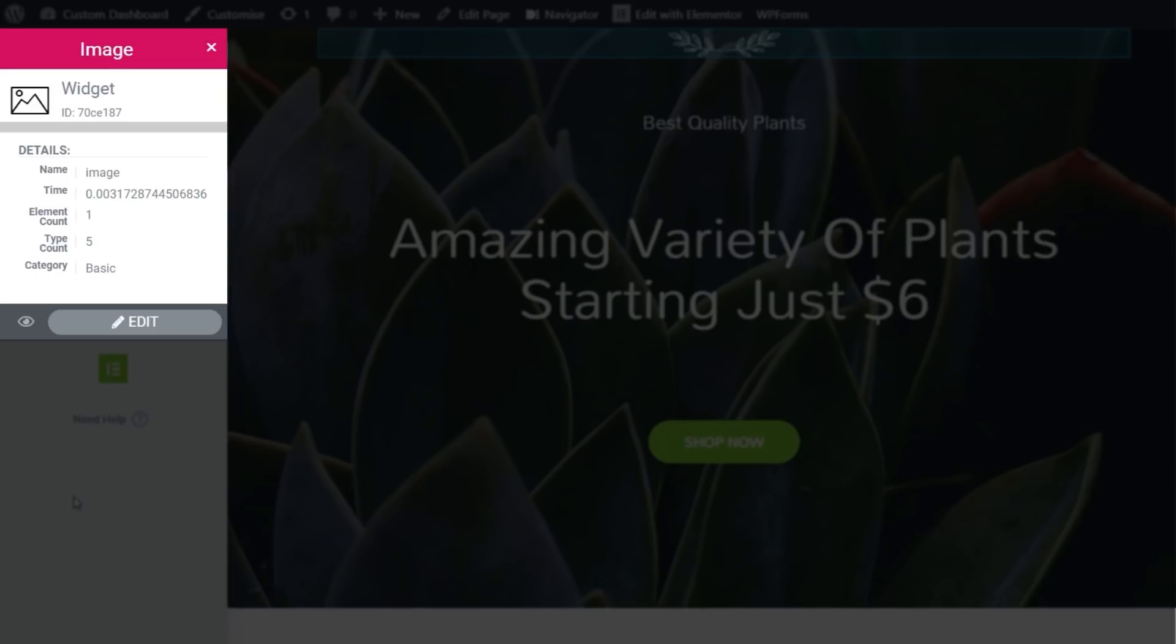The ID that's associated with it, including the time, and so on. So if we take a look, you can see this is a widget. It's an image widget. The ID is set in there. The type of widget, the name, for example.